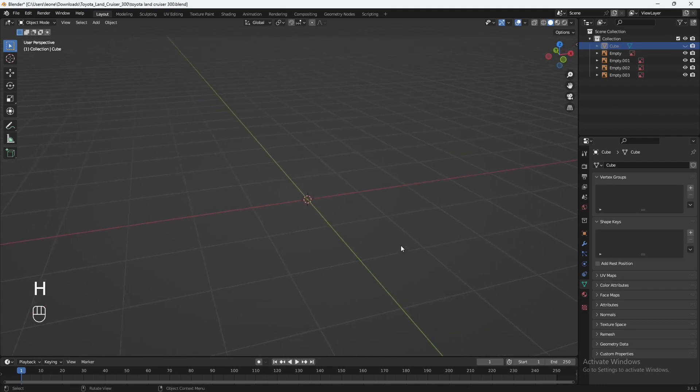Coming to the end of this part where we learned how to align and set up our blueprints. Let's take it from here to the next part where we are going to start with the modeling. See you then.